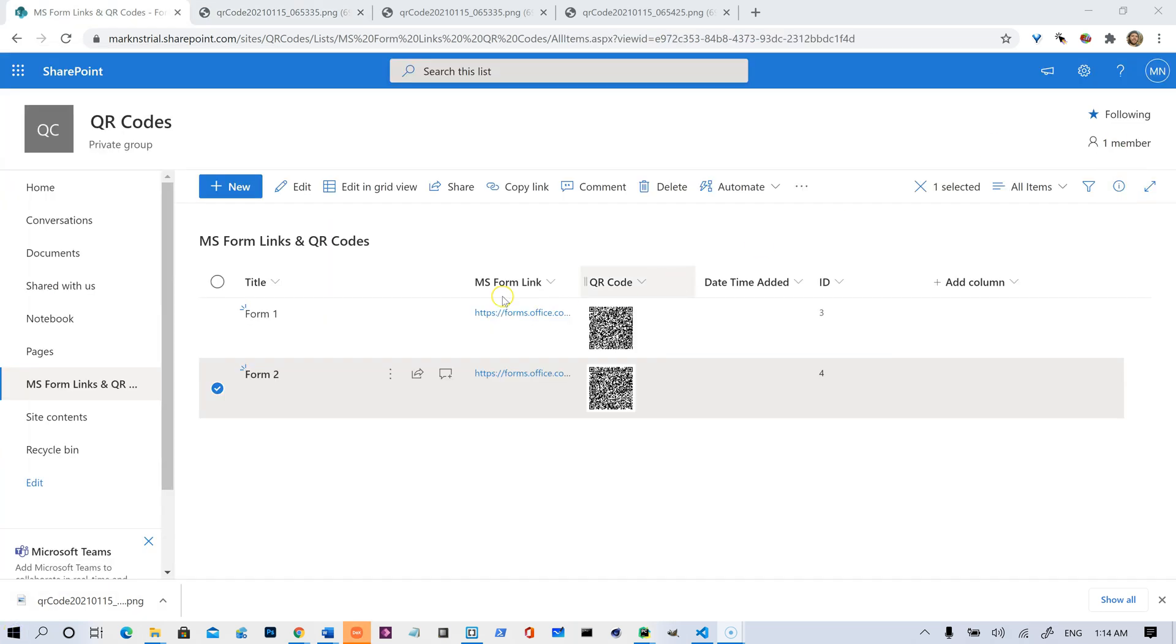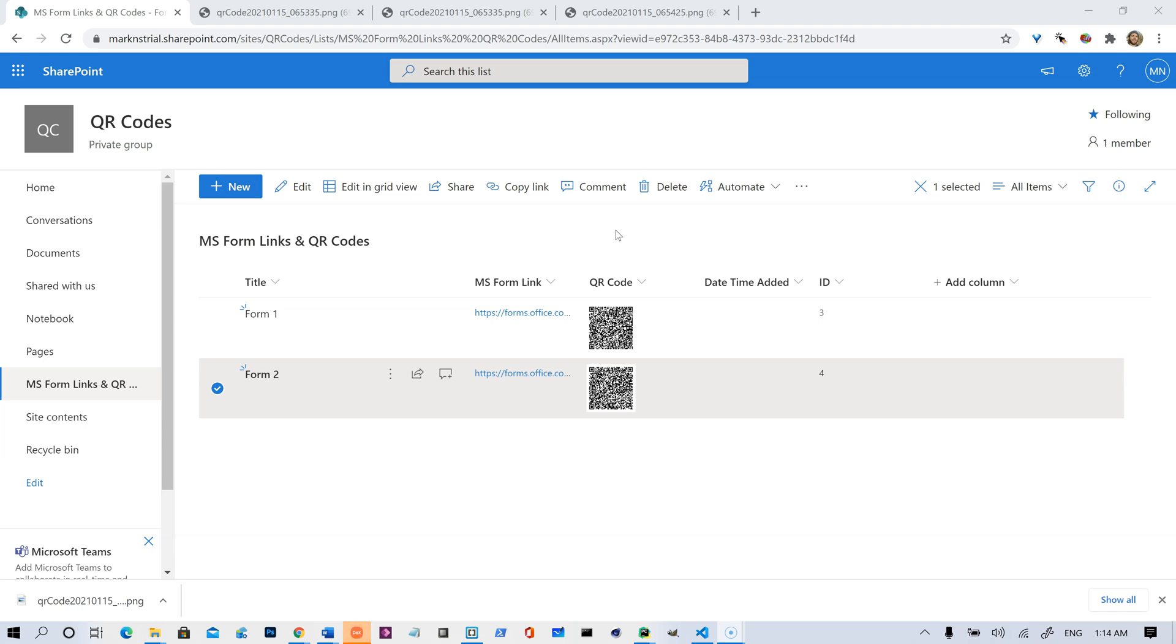So thanks for watching. That's just a little demonstration of the things I can do with Power Automate, SharePoint, MS Forms, Python Script, and Azure Function Apps, making QR codes. Thanks for watching.